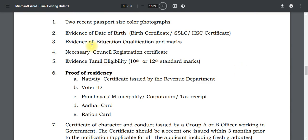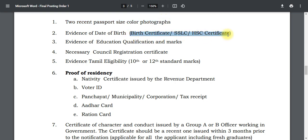In the application form, the most important details required are 2 recent passport-size photos — color or black and white. You will also need your birth certificate, date of birth, 10th and 12th certificates, age certificate, EG certificate, and your educational qualification mark sheet. You can also use the council registration certificate.